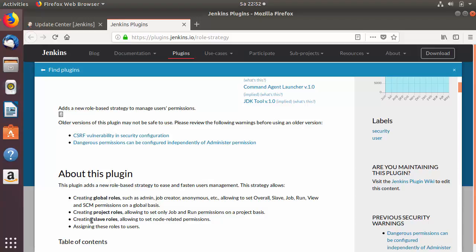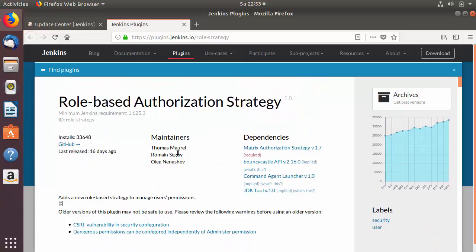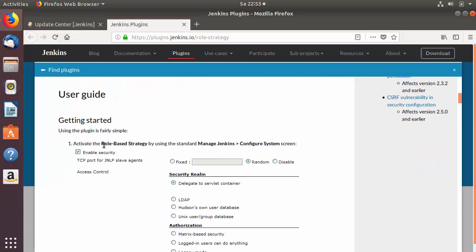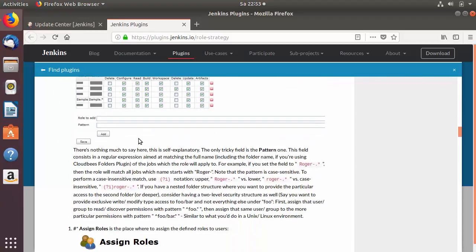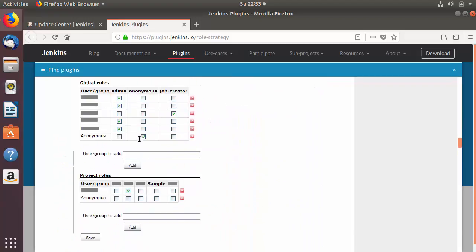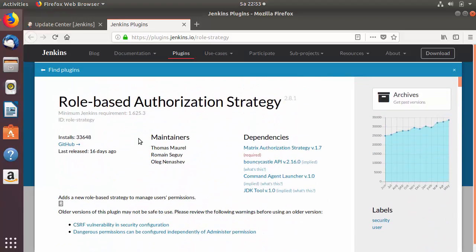The plugin also supports assigning these roles to users. You'll find more information and documentation about the plugin on that page as well.